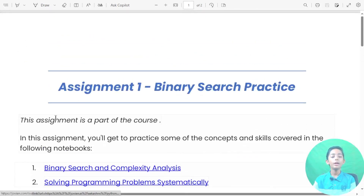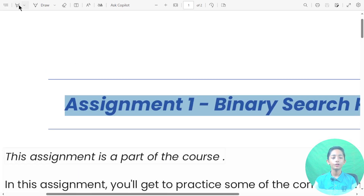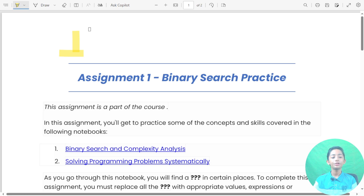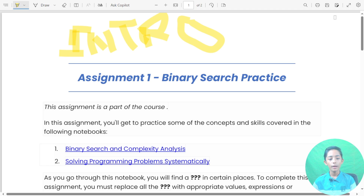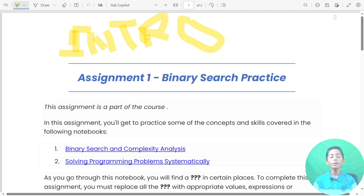In today's video we learned about assignment 1 binary search practice introduction. This video is only based on the introduction, that's why I didn't write any code in Python. I hope you enjoyed this class. If you enjoyed it, please like this video, share with your friends, and subscribe to my channel. Don't forget to hit the notification bell. I'll meet you in the next class. Goodbye!